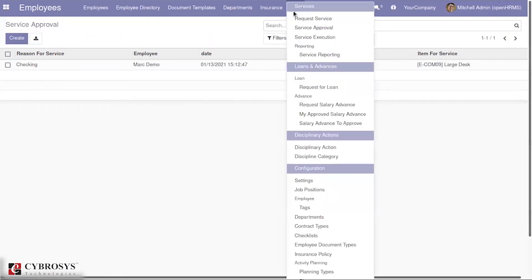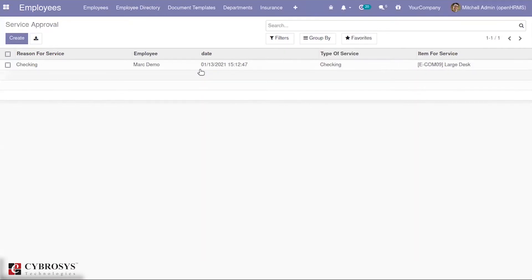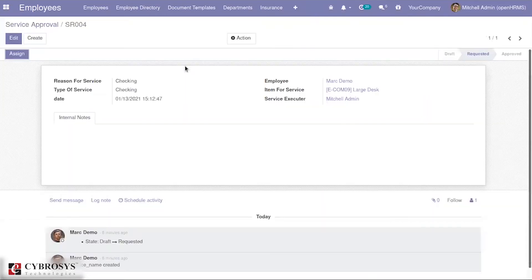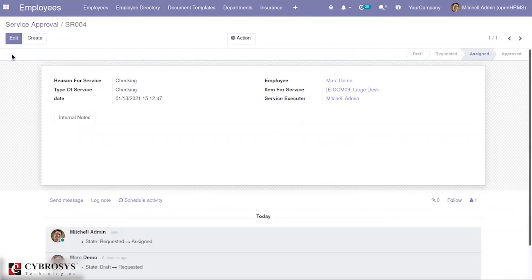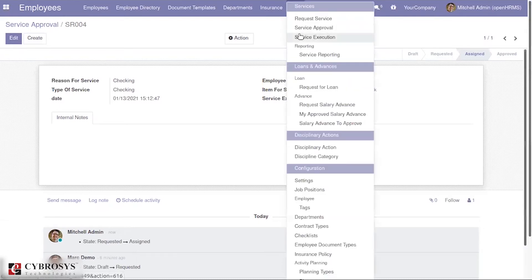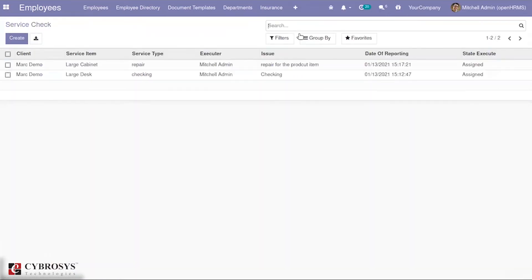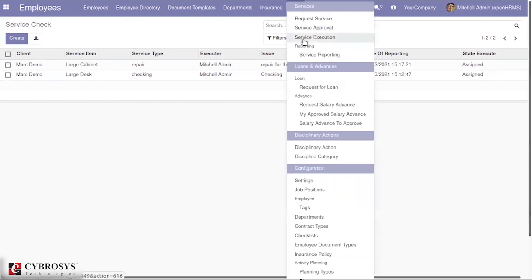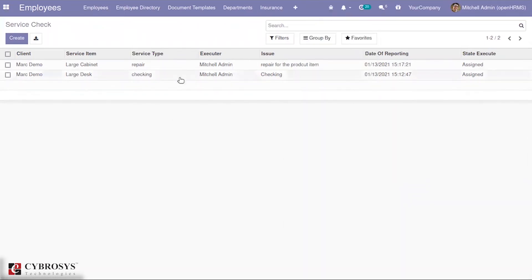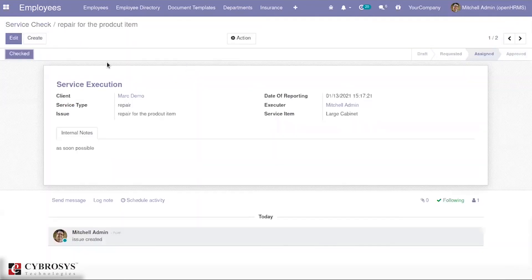Under service approval, you will always see those requests which are still in the requested state. From here you can also assign to the corresponding person. So from both request service and service approval, you can assign the request. Under service execution, you will be able to see the request with its stage showing as assigned, and here you will have a button called the check button, which the service executor can use once the service is complete.